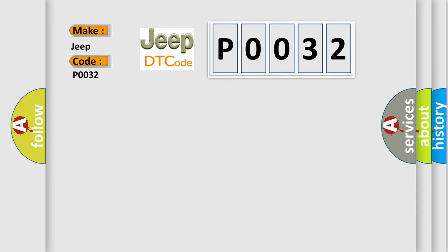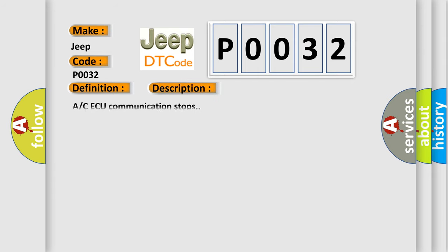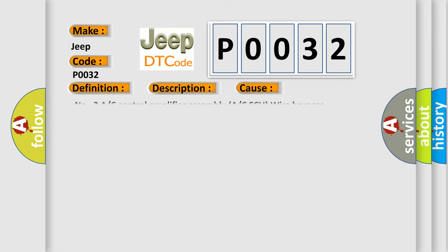The basic definition is A/C ECU communication stop. And now this is a short description of this DTC code: A/C ECU communication stops. This diagnostic error occurs most often in these cases: Number 2, A/C control amplifier assembly A/C ECU wire harness.